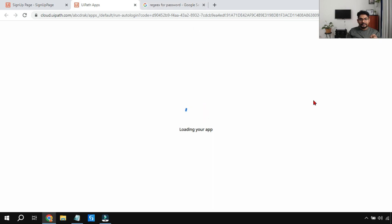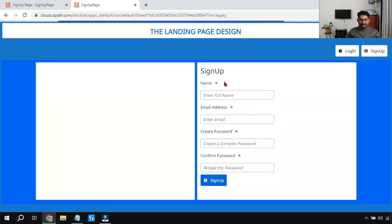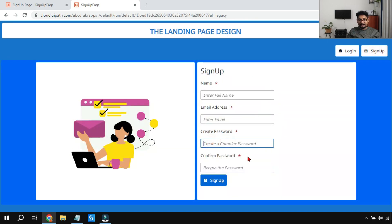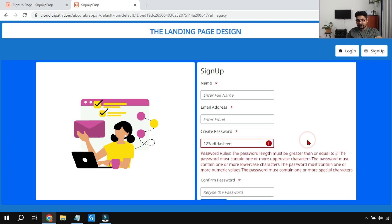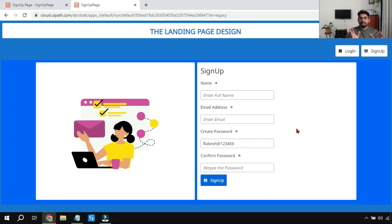Let's run a preview and see if it's really working. I'll go to the sign-up page where I've created these two text boxes with the regular expression applied to the first one. Let me type '123' - this doesn't meet the requirement - the moment I click outside it shows the error. Let me change it to 'rakesh@123456' - this meets the requirement - if I click outside the error goes away. The first part is working.